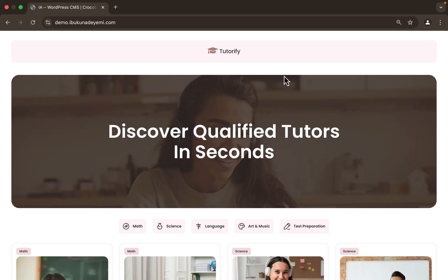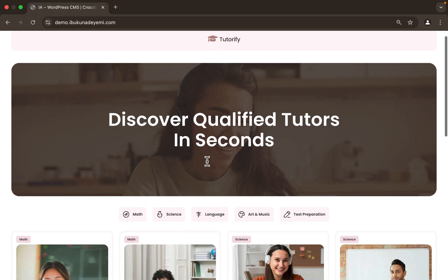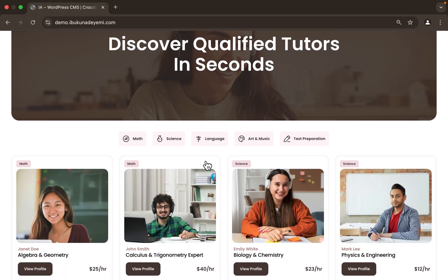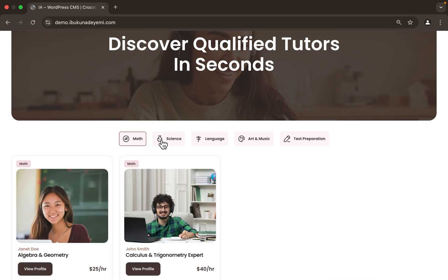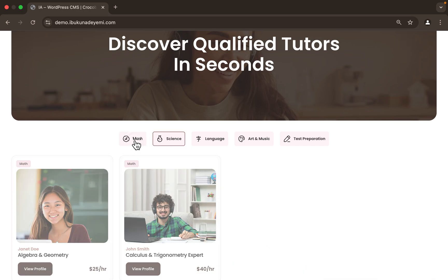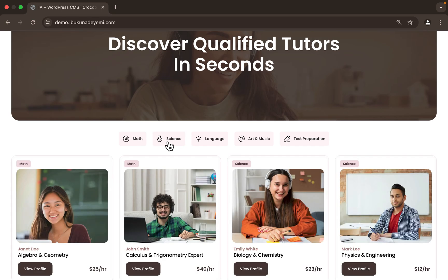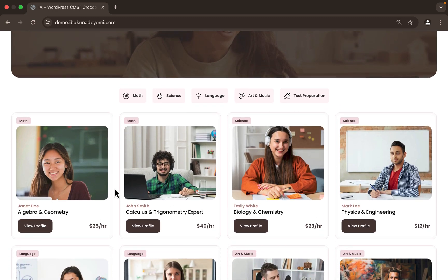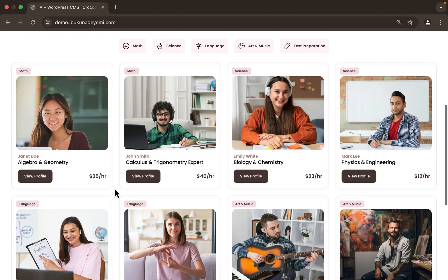You may remember this page I created for listing tutors, where I explained how you can create a menu that filters a listing below it without reloading the page using JetSmart Filters, JetEngine, and CrocoBlock or other plugins. Here I also want to show you something cool.